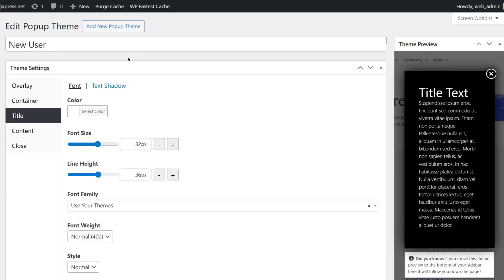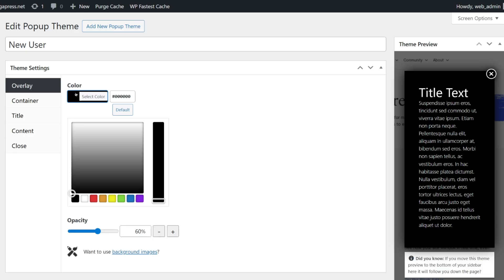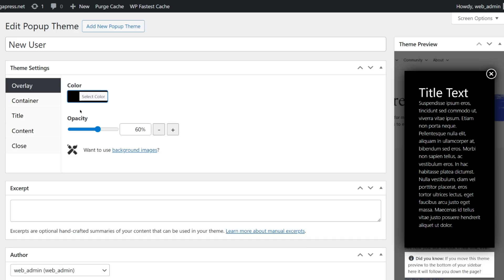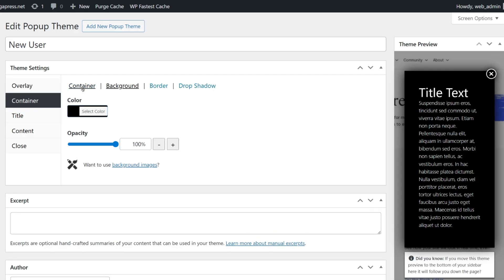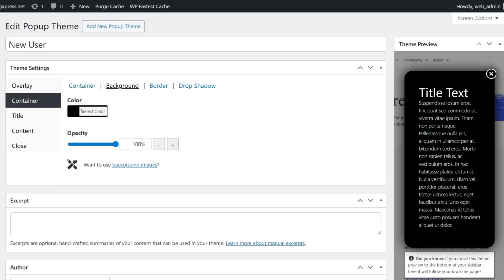Now let's customize everything about this pop-up. First is the overlay color — I'll keep it black so the pop-up really stands out. Next is the opacity, where we can adjust how transparent the background is. In the container, we can change the padding and border radius, tweaking the spacing and rounding the corners for a modern look. For background, let's go with black.